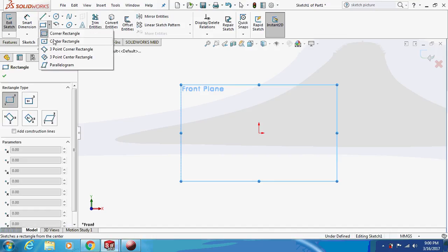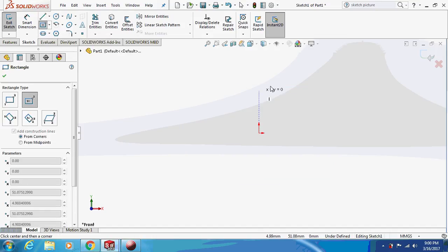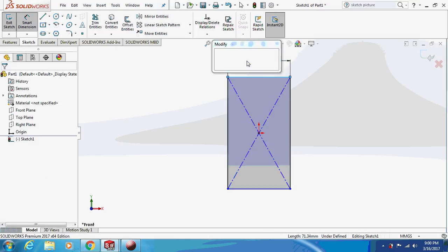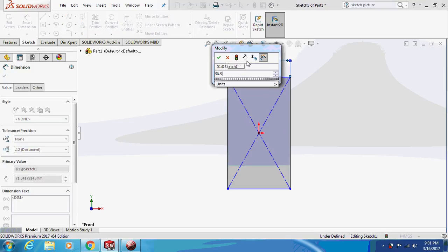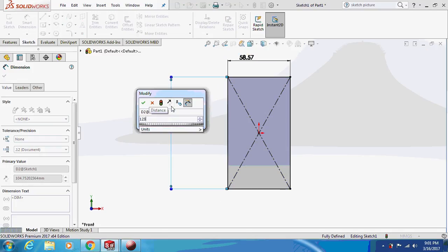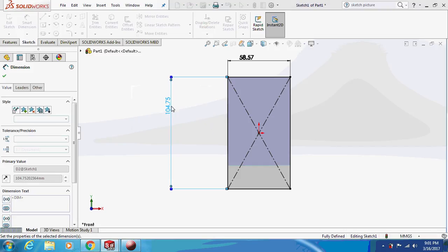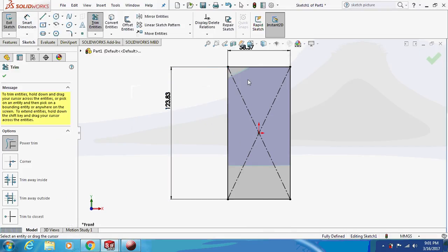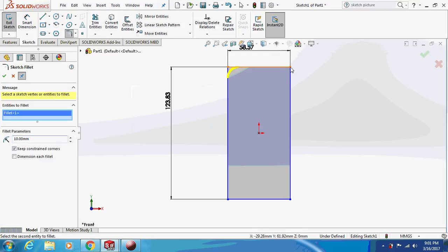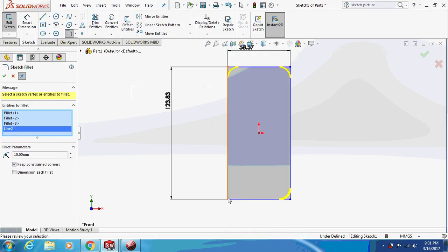Select the rectangle. Set the dimension as 58.57 mm horizontal and vertical distance as 3.83 mm. We'll trim off any excess.